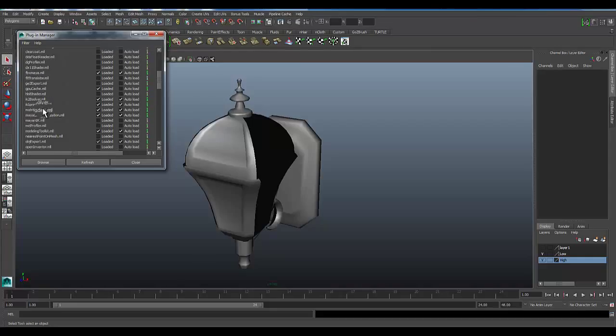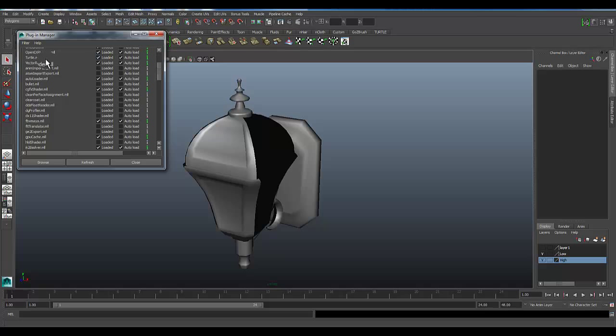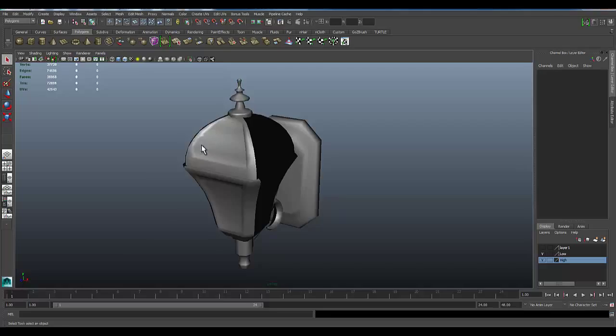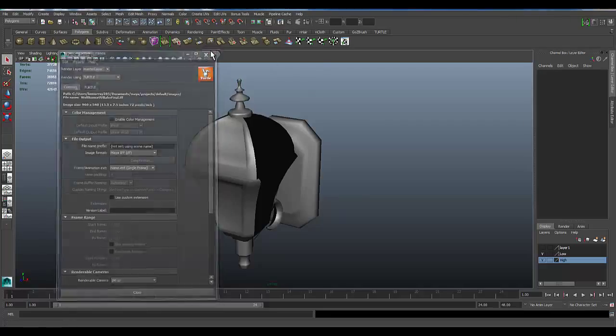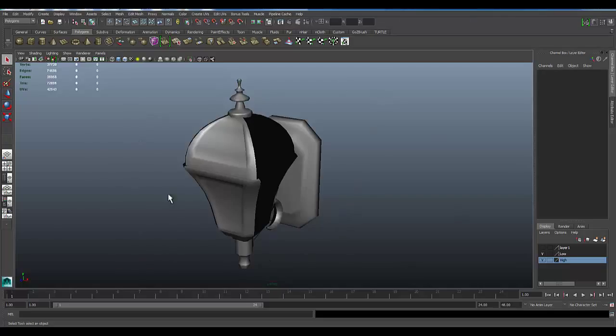Should be right here. Here it is, Turtle.mll, Loaded, Auto-Load. That's generally the way I just have it loaded and auto-loaded. So make sure that's checked and then that will enable the Turtle plugin with the render settings as well as add a whole slew of new shaders that you can use that are Turtle specific. So far I've been very happy with Turtle. It gives me a much faster speed than Mental Ray and some pretty good results on what I can bake.